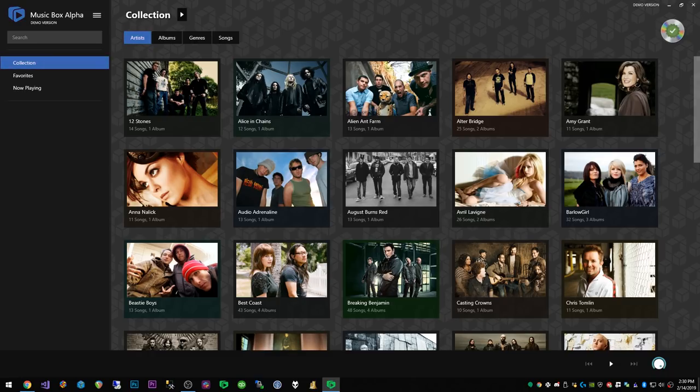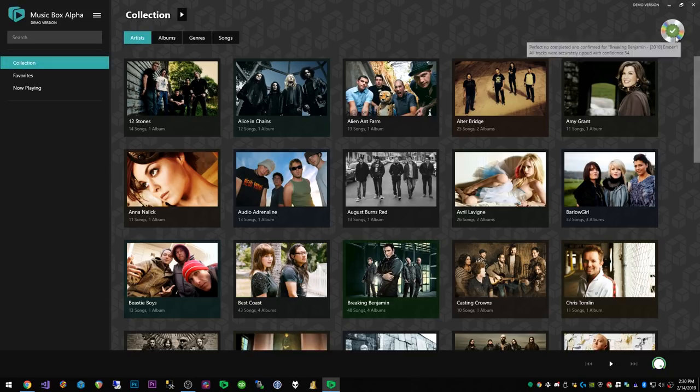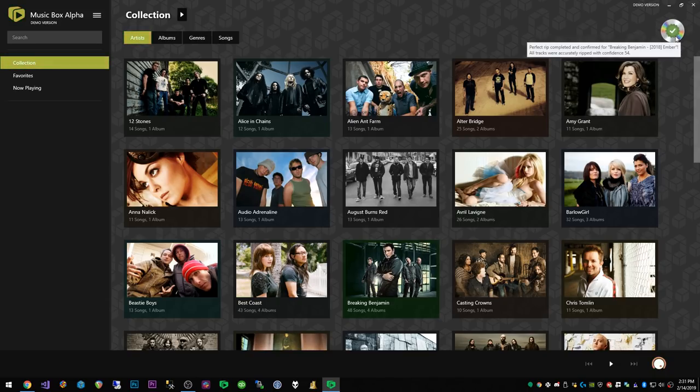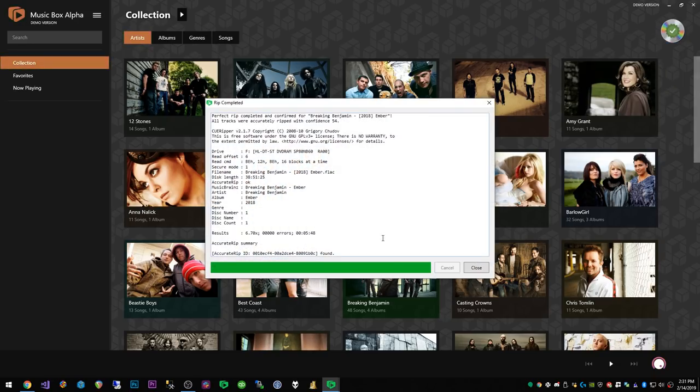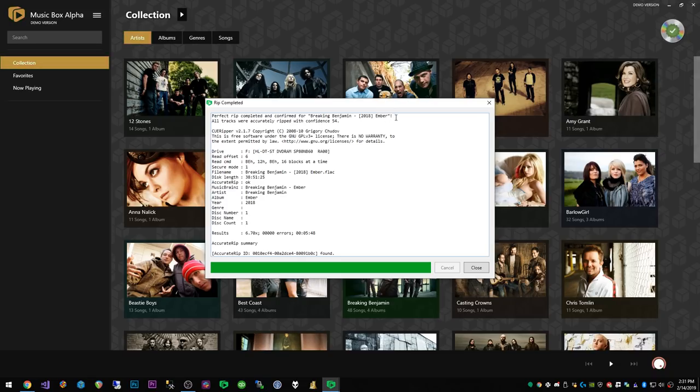Alright so the rip is completed and you'll notice up here in the right hand corner we have a green check mark, a nice little ribbon there that verifies that we do have a perfect rip. If we go and click and say show details it'll say perfect rip completed and confirmed for Breaking Benjamin 2018 Ember. All tracks were accurately ripped with Confidence 54.